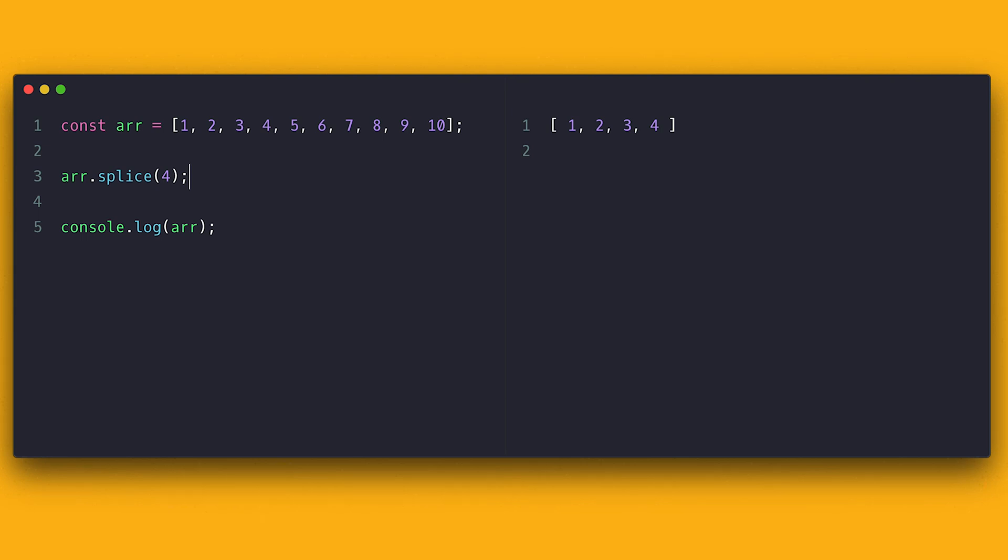Just with a single parameter, splice will go ahead and remove everything from that index I specified, including the item at that position.